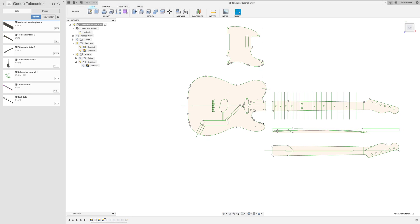Hi, Chris Goode here, and we're continuing in our video series of how to make electric guitars using Fusion 360 and a CNC milling machine. This is step three.